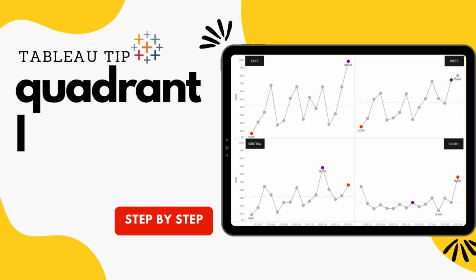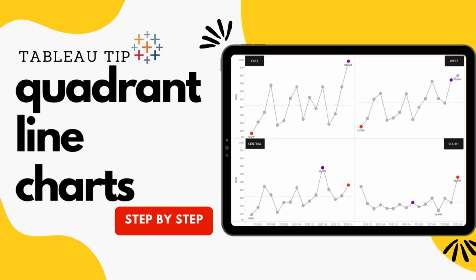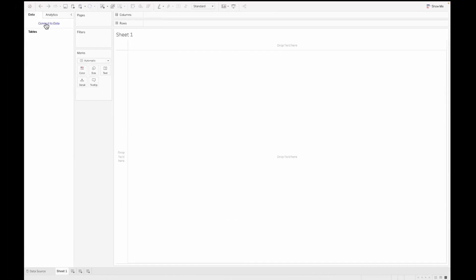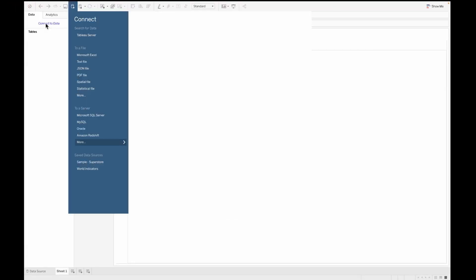Hi and welcome to Techie and Shi. In this video, we are going to talk about quadrant line charts, basically how you can build four line charts on one sheet on the Tableau dashboard. Let's begin this step by step tutorial. And if you haven't subscribed to my channel, please don't forget subscribing.